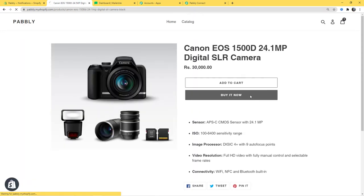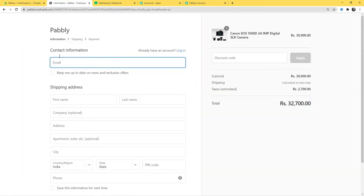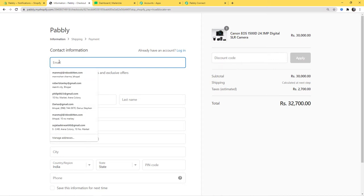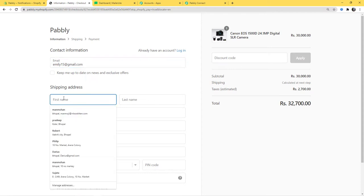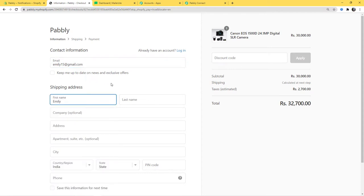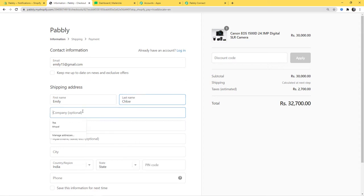Now I will buy it. Here in contact information, I am going to enter details. The email is going to be emily15@gmail.com. First name: Emily. Last name: Clow.